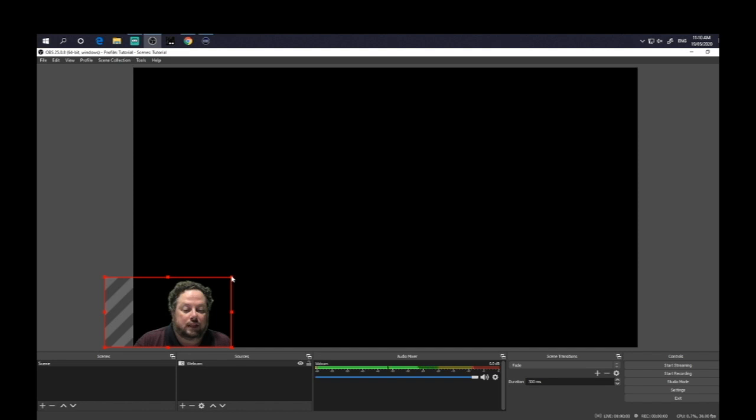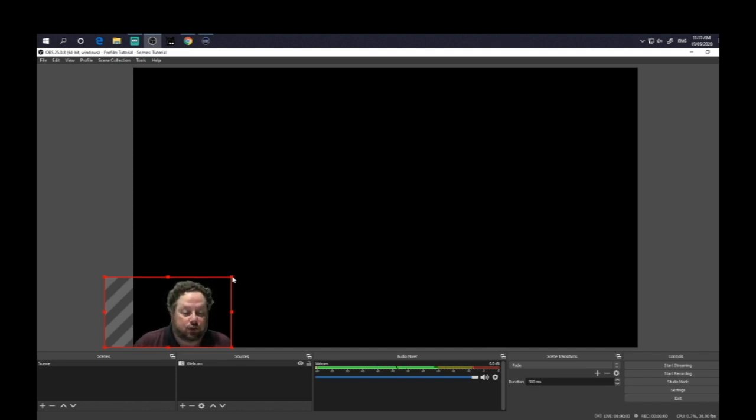You can move yourself around within that scene so that you're in the corner there and the students or whoever you're recording, your audience can actually still see you. And that way, you've got that aspect added to your video there.